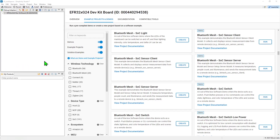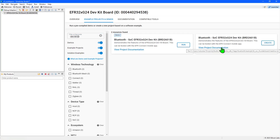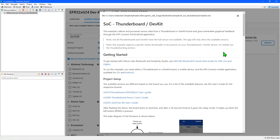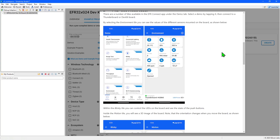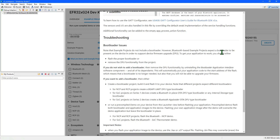There is an example specifically for the XG24 dev kit that I have connected, which allows exploration of many of the board peripherals over Bluetooth in conjunction with the EFR Connect mobile application. Searching for dev kit will reveal both the example and the demo options. Many of the wireless example applications require a bootloader be loaded into the device alongside the application. Viewing the project documentation will make it clear which bootloader is required, and the Bluetooth demos will automatically program in the bootloader.